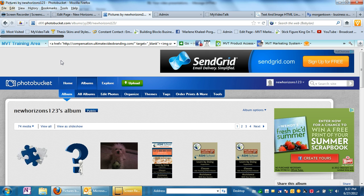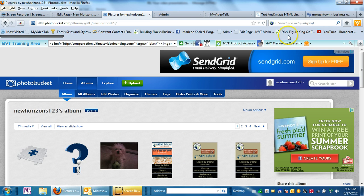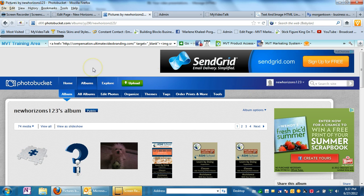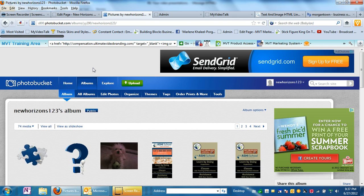So go over to photobucket.com and sign up for a free account. Well, not that. I'm sorry. That's not it. I'm already in. So just go over to photobucket.com and sign up and they'll ask you to read their terms of service and sign up.